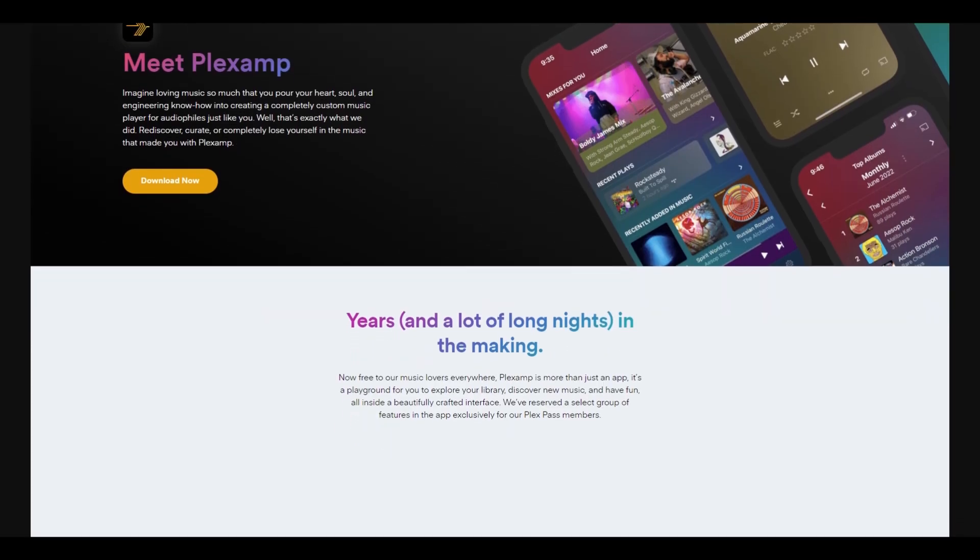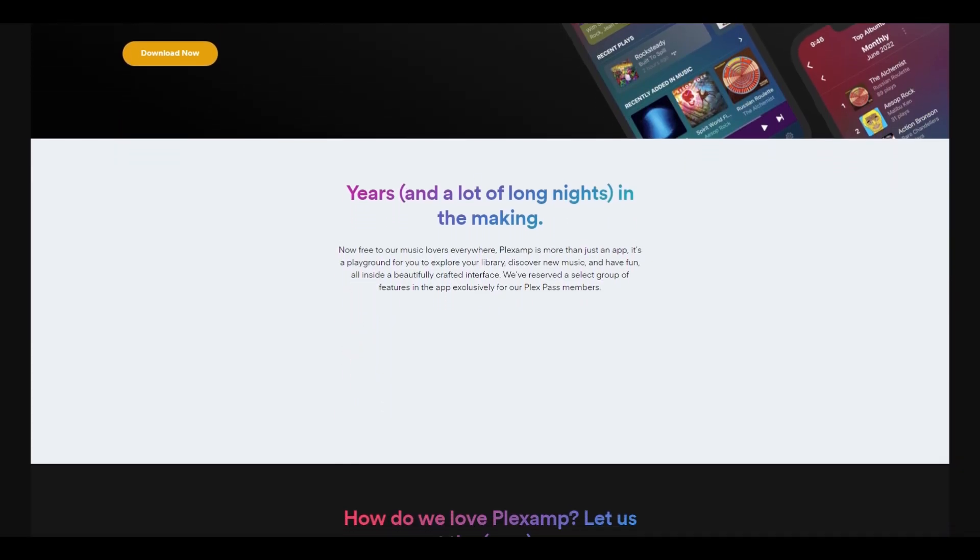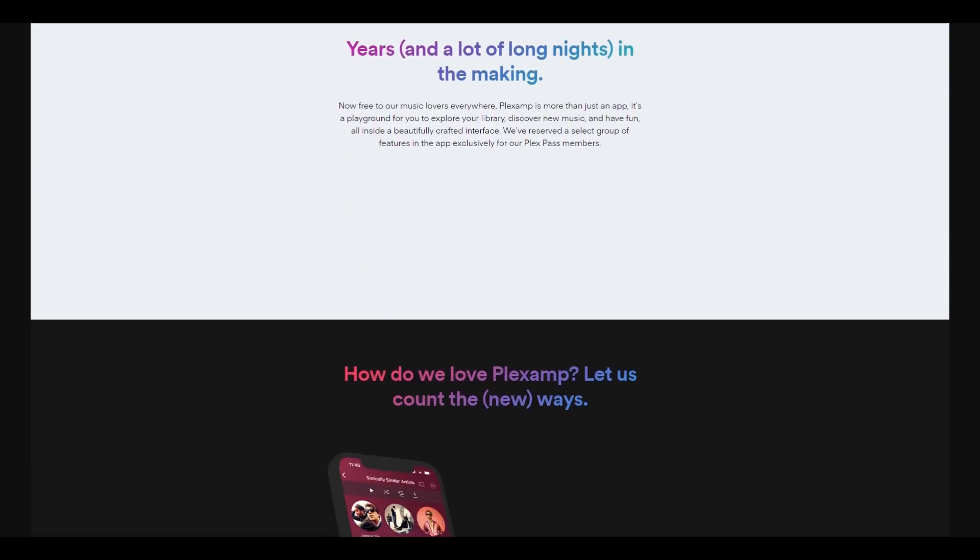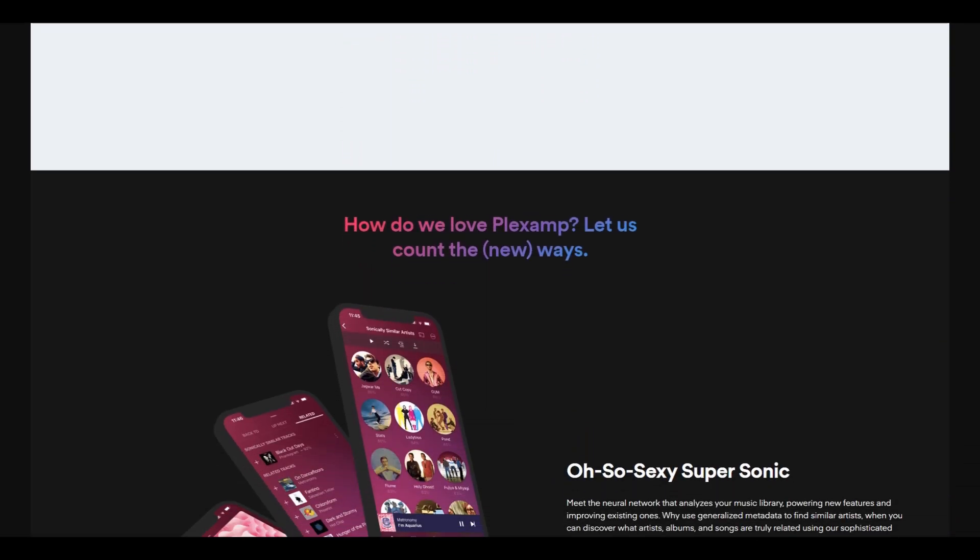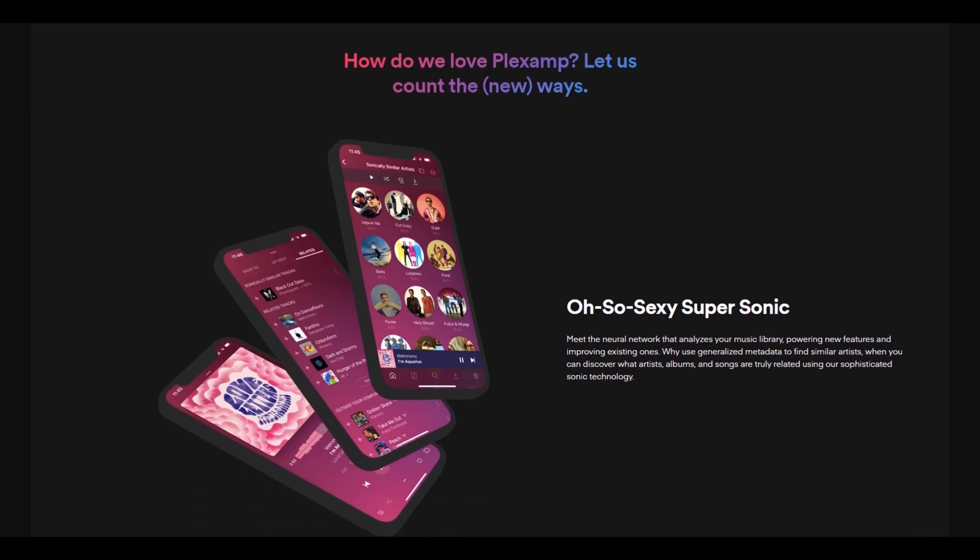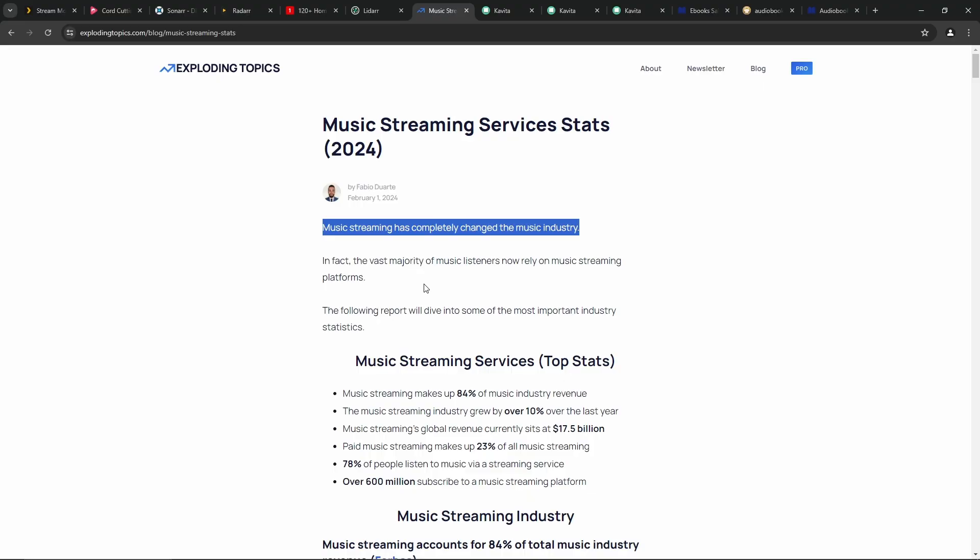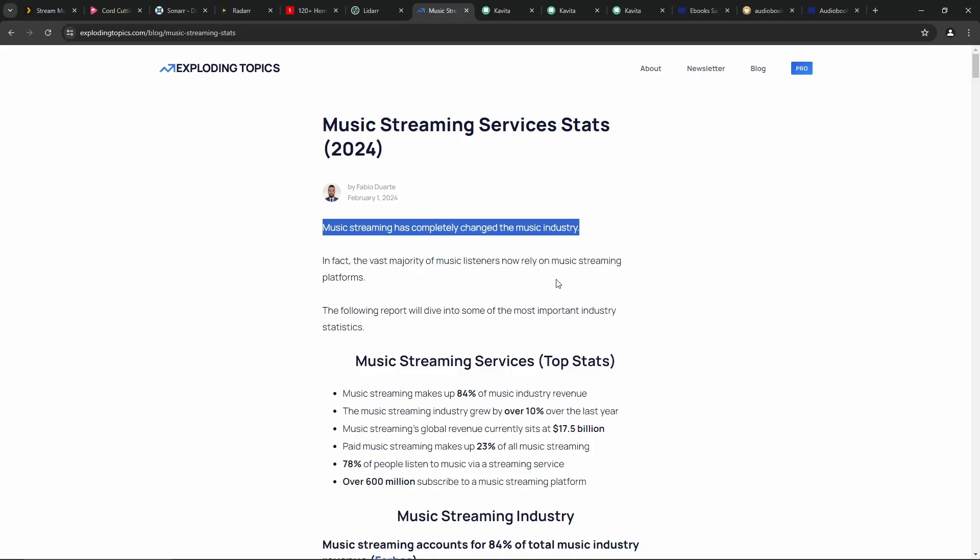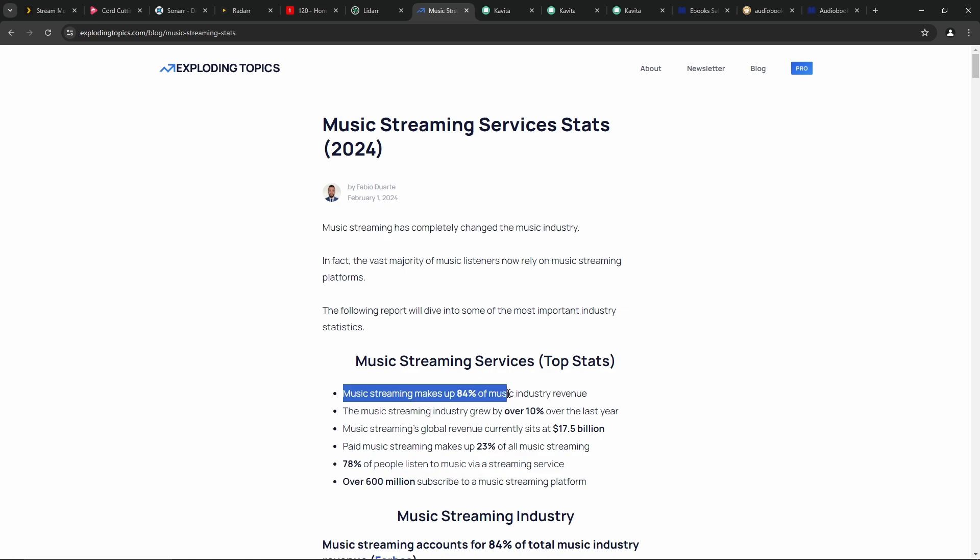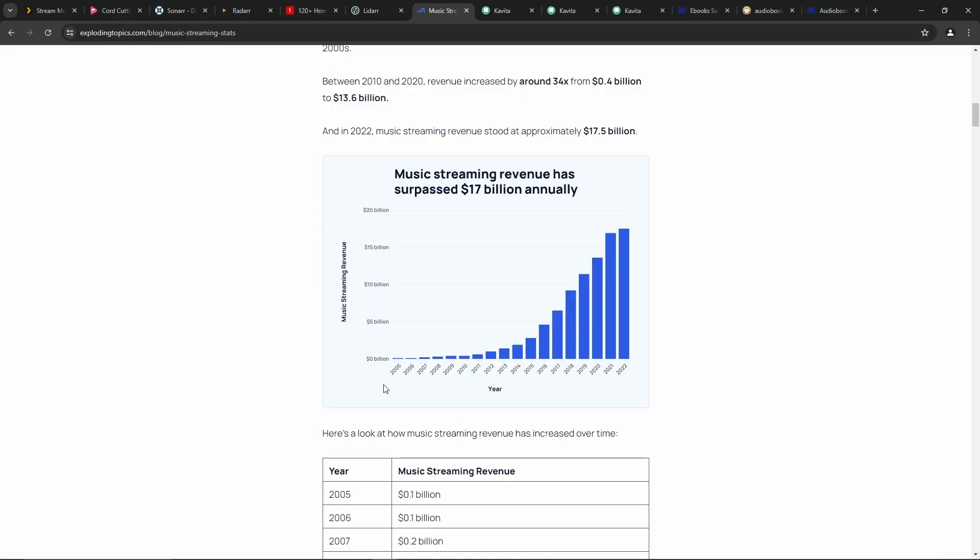And here's another little stat for you. From explodingtopics.com, some music streaming stats for 2024. Music streaming has completely changed the music industry. I think we all know that. In fact, the vast majority of music listeners now rely on music streaming platforms. Music streaming makes up 84% of the music industry revenue. Like I said, I'll leave a link to this article and you can go and check this stuff out. It's kind of crazy. And this graph here alone is kind of nuts.